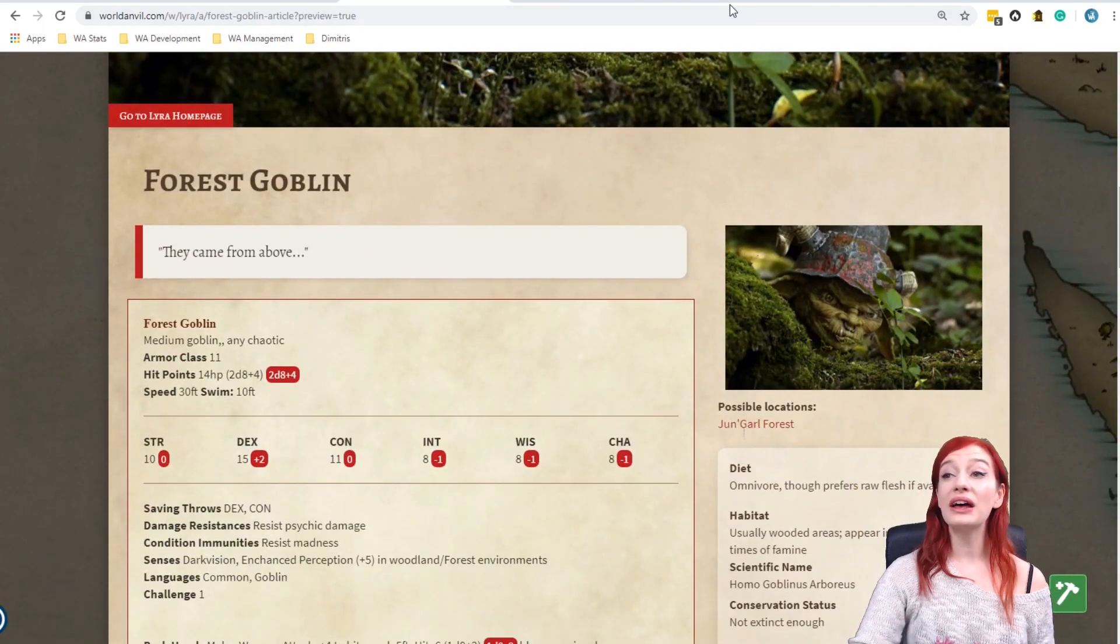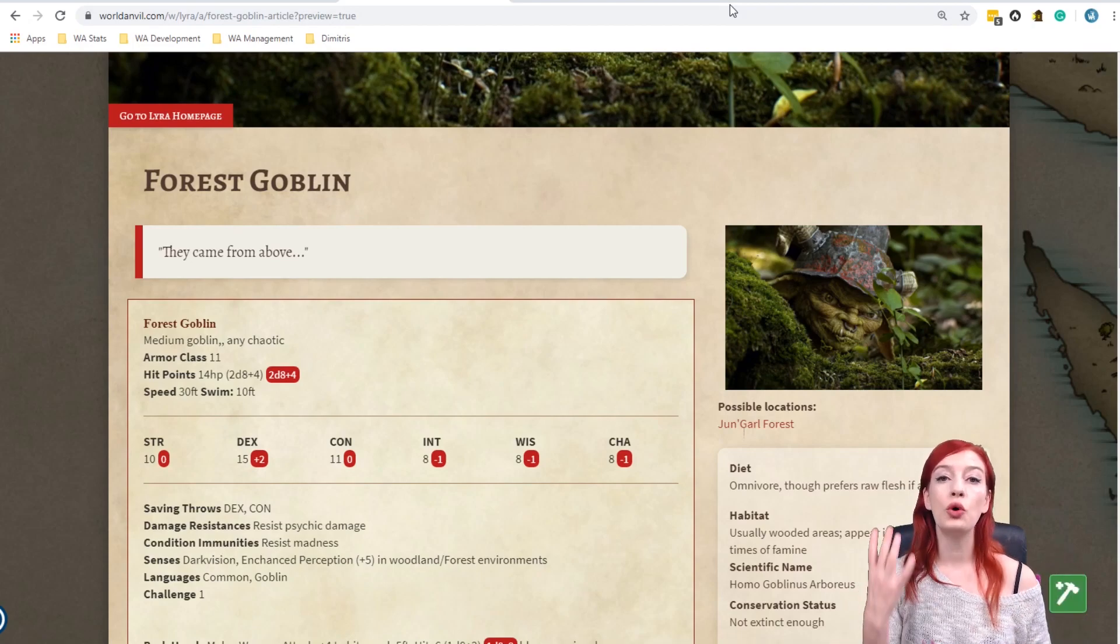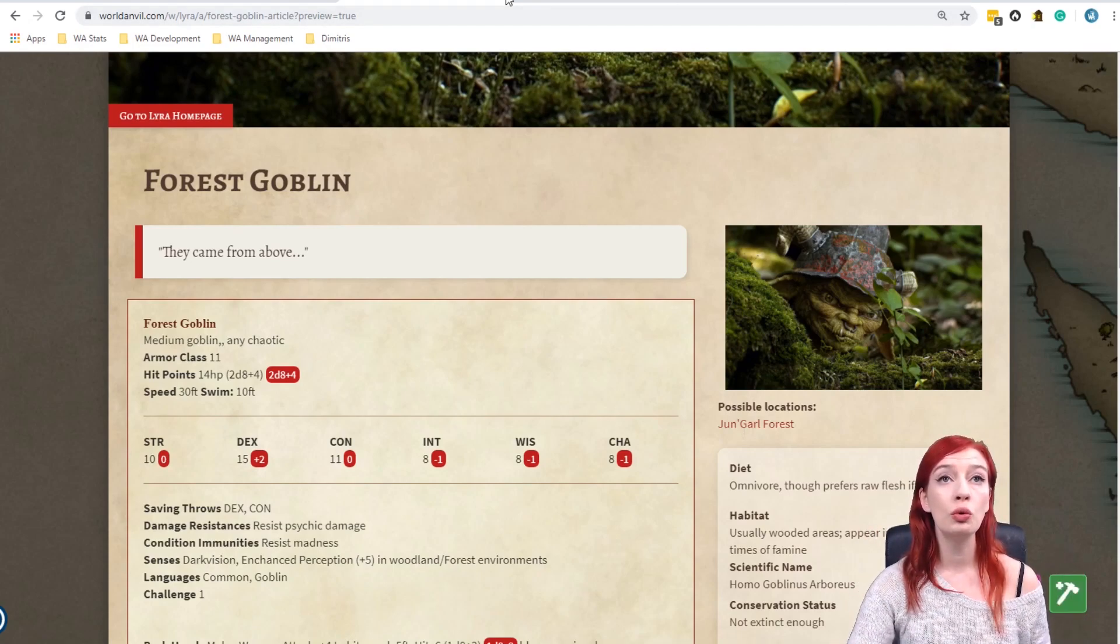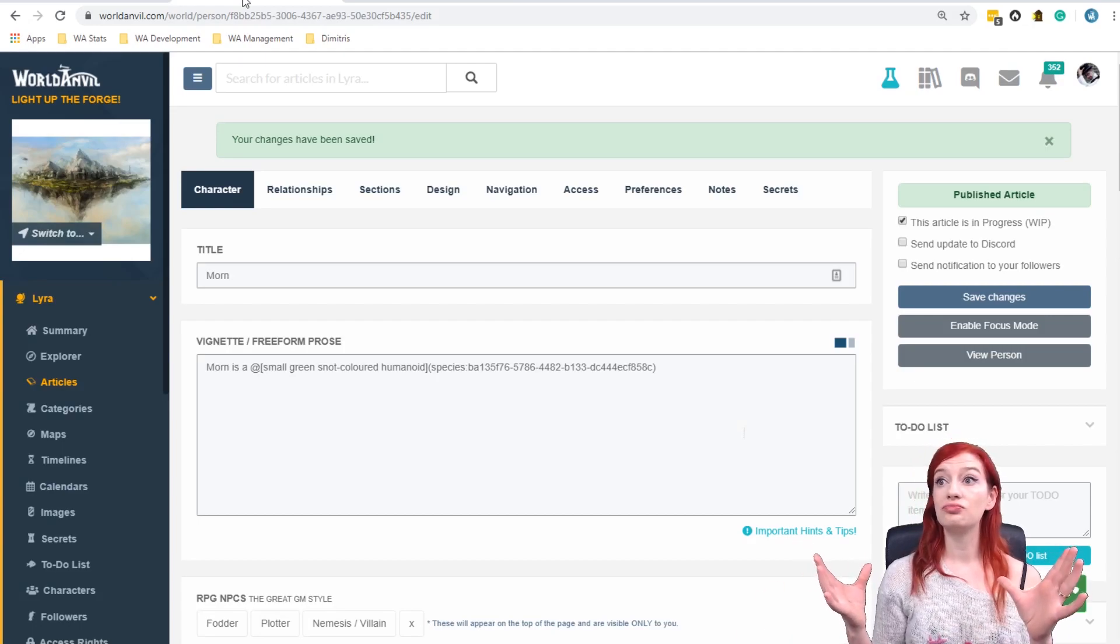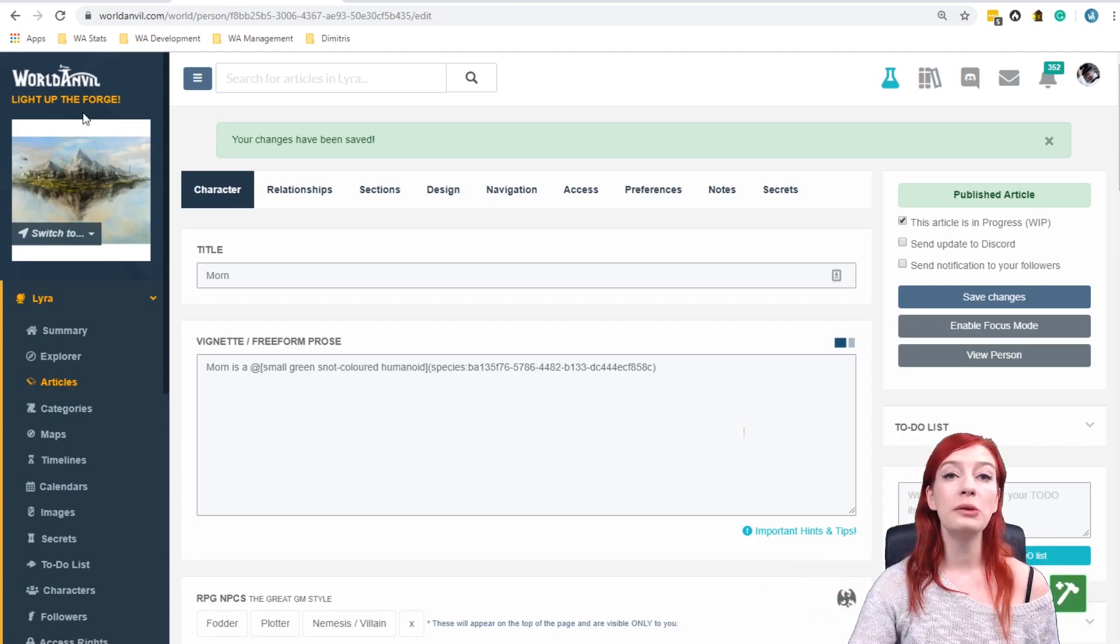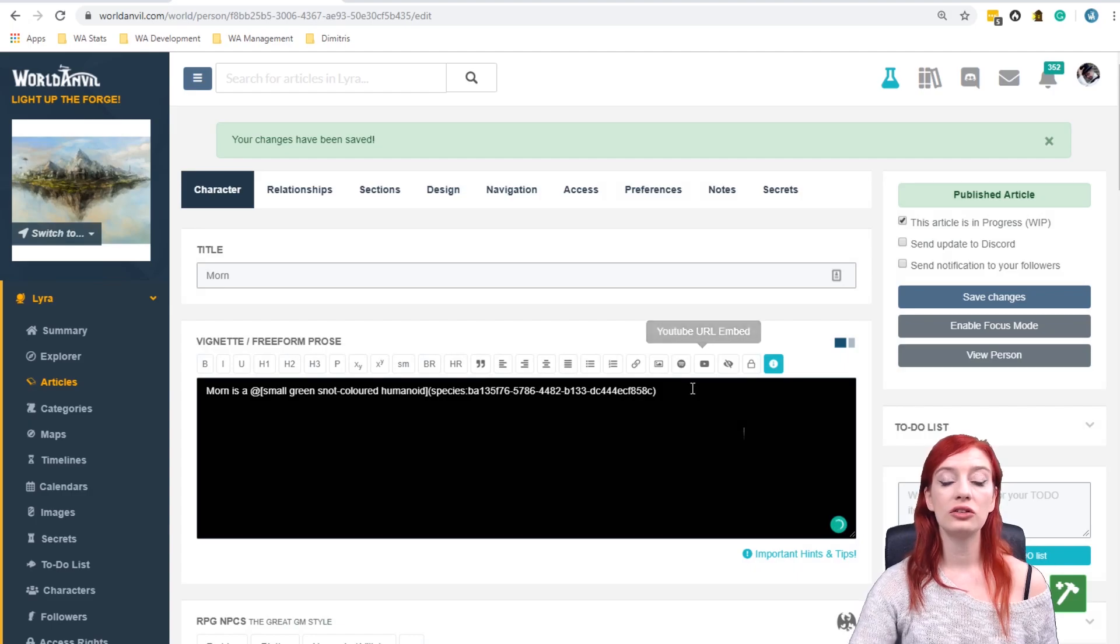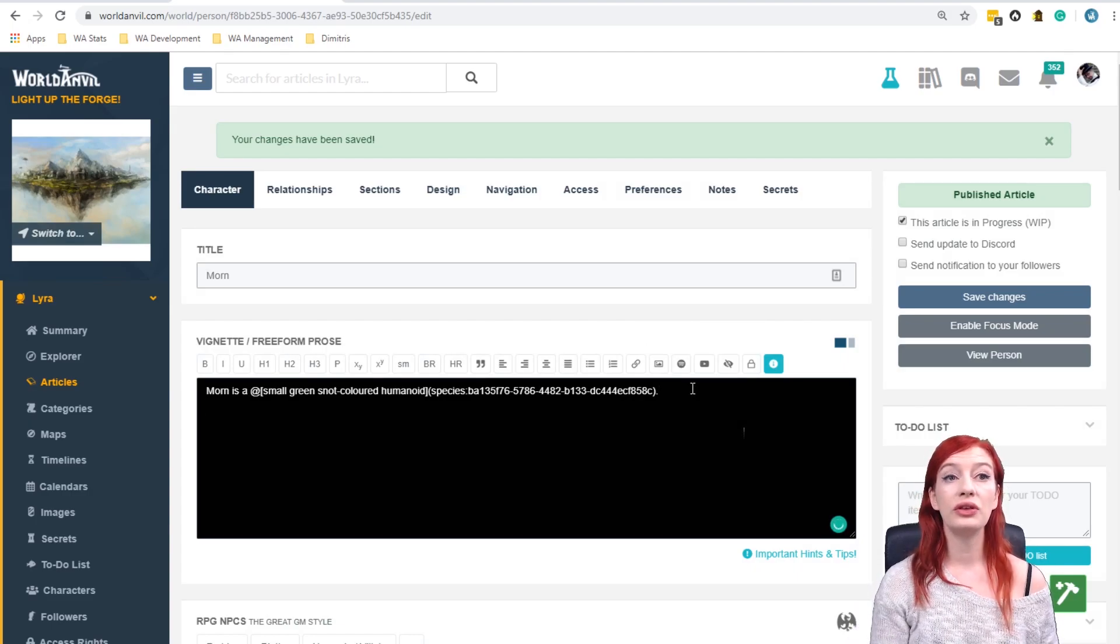So that is really it to the mention system. If you already have an article and you know what you want to link in then it's that easy. Super simple. But maybe we want to link in an article that doesn't exist yet.